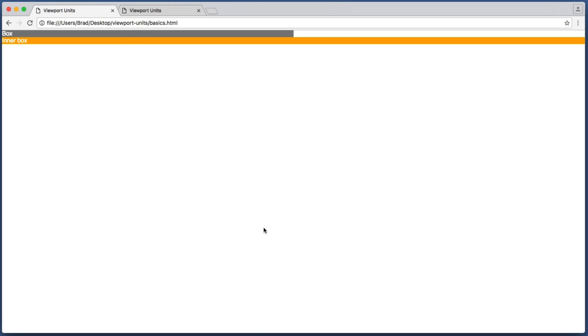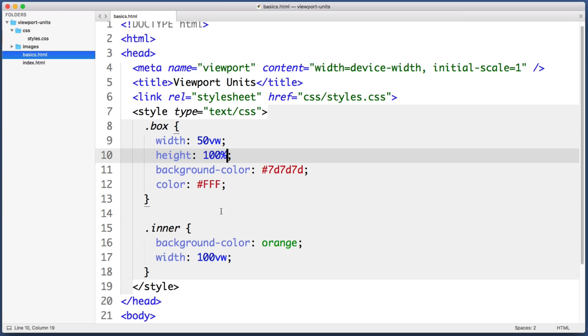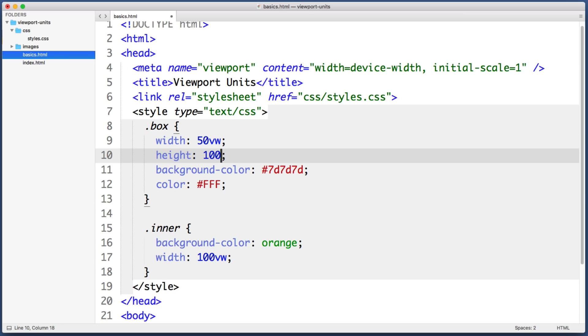But viewport units make things very simple. So if we give this main gray box a height of 100 VH for viewport height, we see that that works flawlessly.